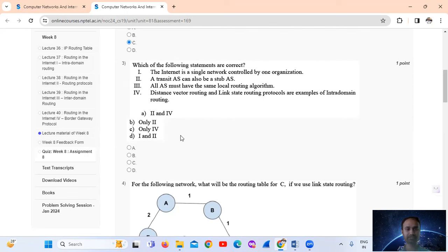Statement number four: distance vector routing and link state routing protocols are examples of intra-domain routing — this statement is correct. So only statement IV is correct, meaning option number C is the answer.